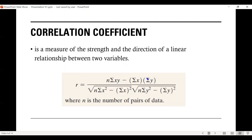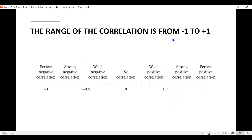The correlation coefficient r is given by a formula where n is the number of pairs of data. The range of r is from negative 1 to positive 1. When r equals negative 1, there is a perfect negative correlation. Between negative 1 and negative 0.5, it has a strong negative correlation. Between negative 0.5 and 0, it has a weak negative correlation. If r is 0, there is no correlation. Between 0 and 0.5, it has a weak positive correlation. Between 0.5 and positive 1, it has a strong positive correlation. And if r equals positive 1, it has a perfect positive correlation.